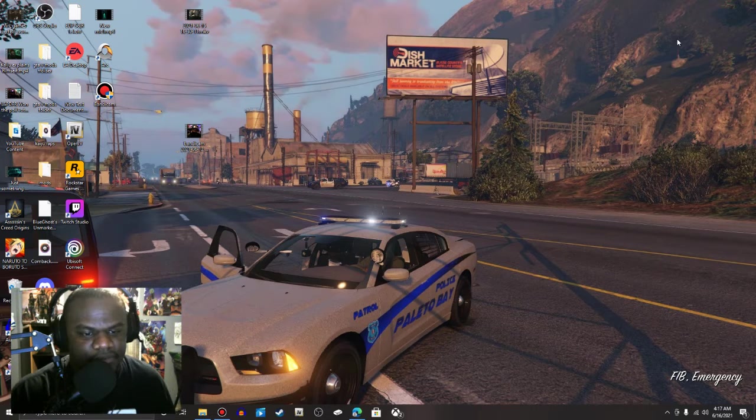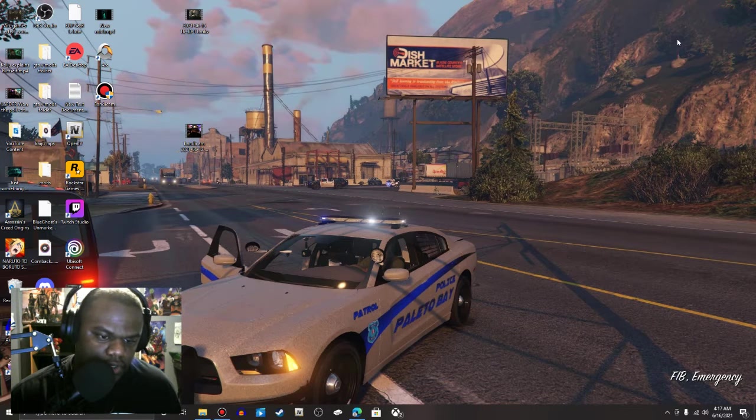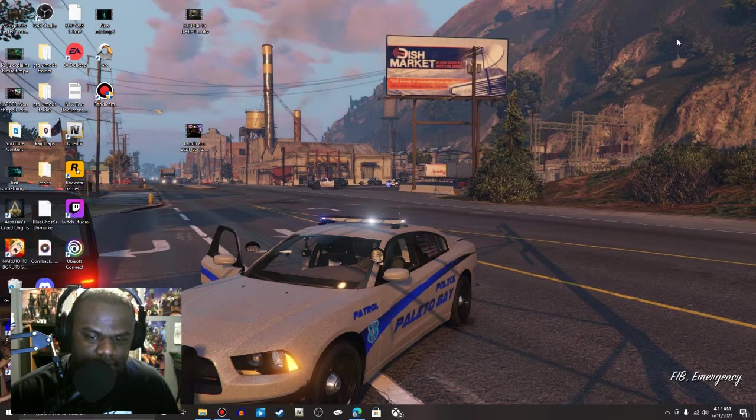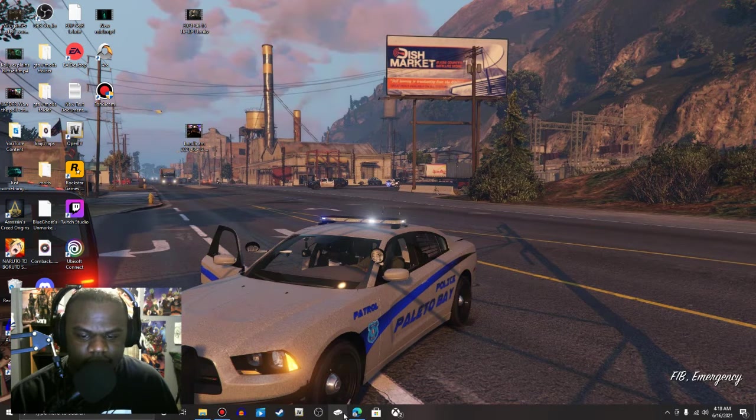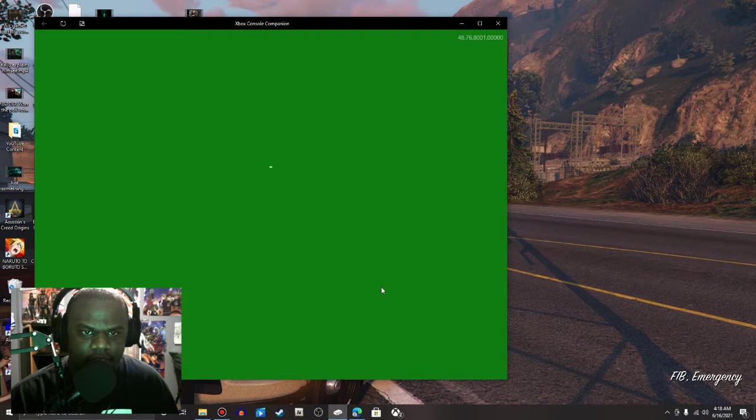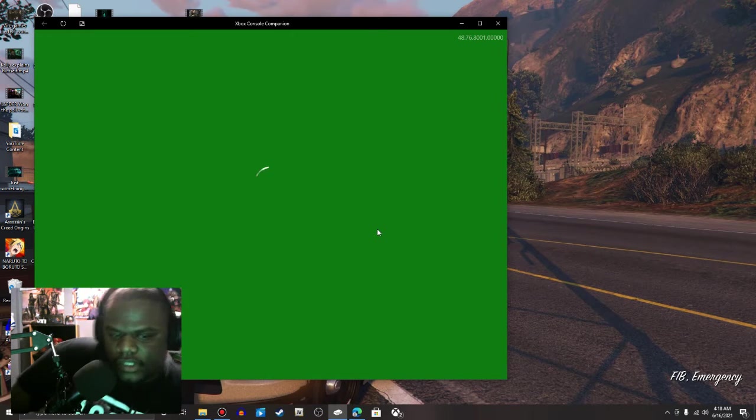Yo what's going on guys, we're going to be checking out some games on my Xbox PC app. Not the console companion, because the console companion is right here and all it really has to offer is like a run through of your activity and stuff like that.